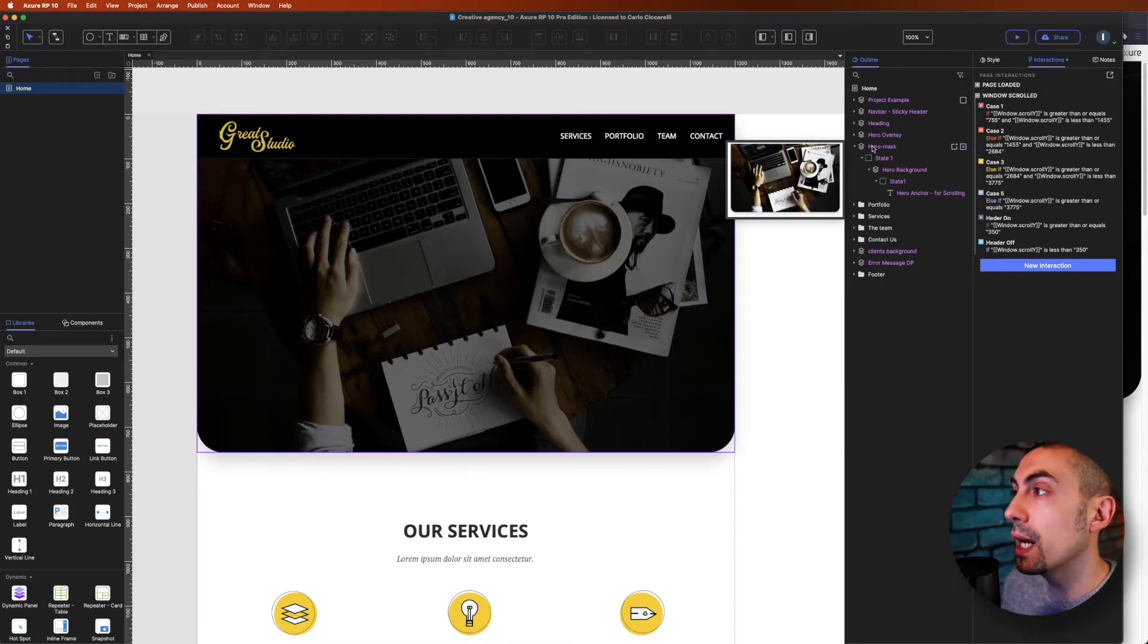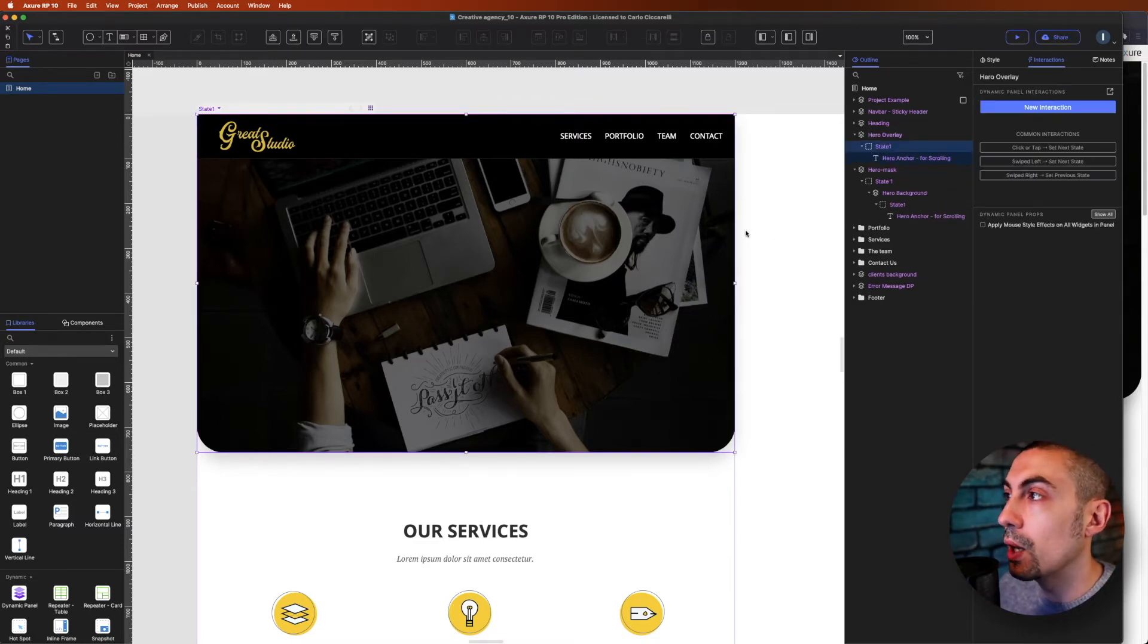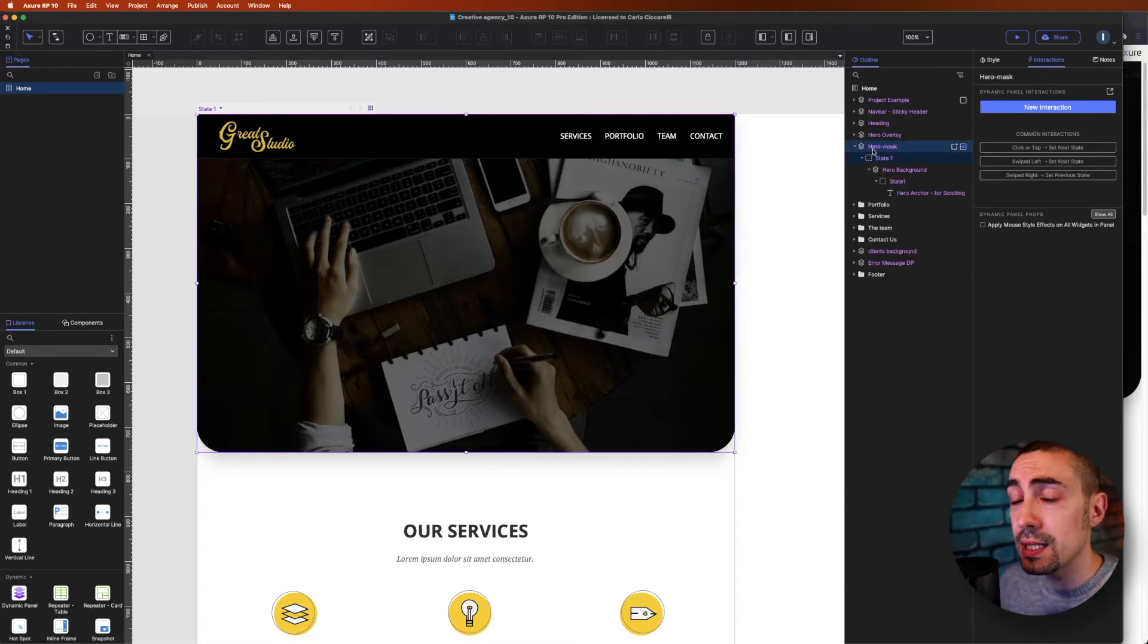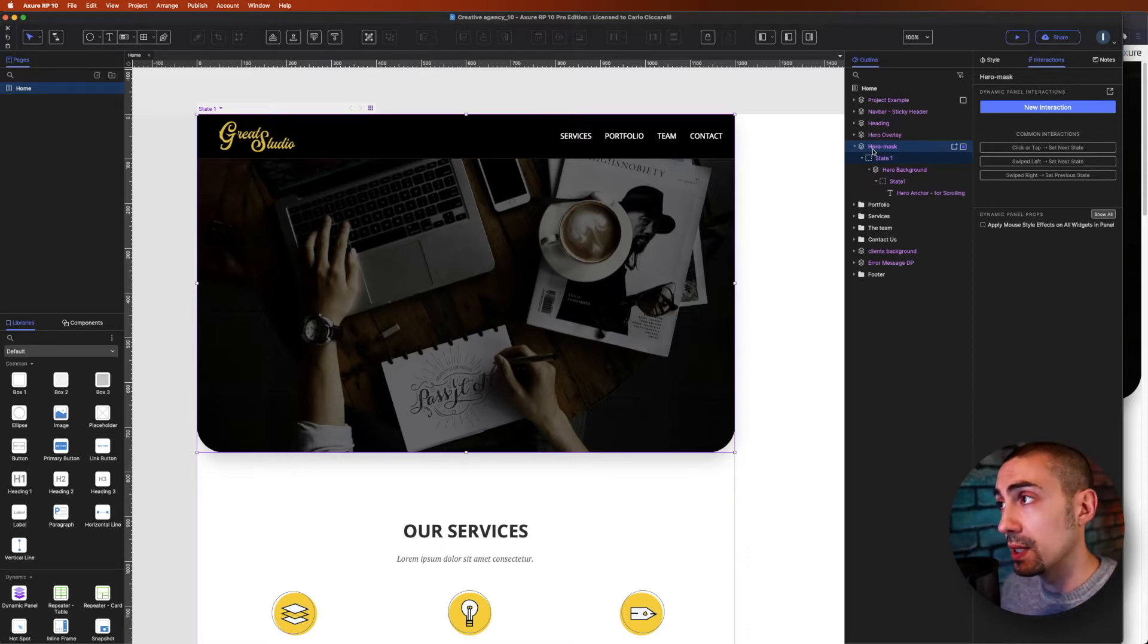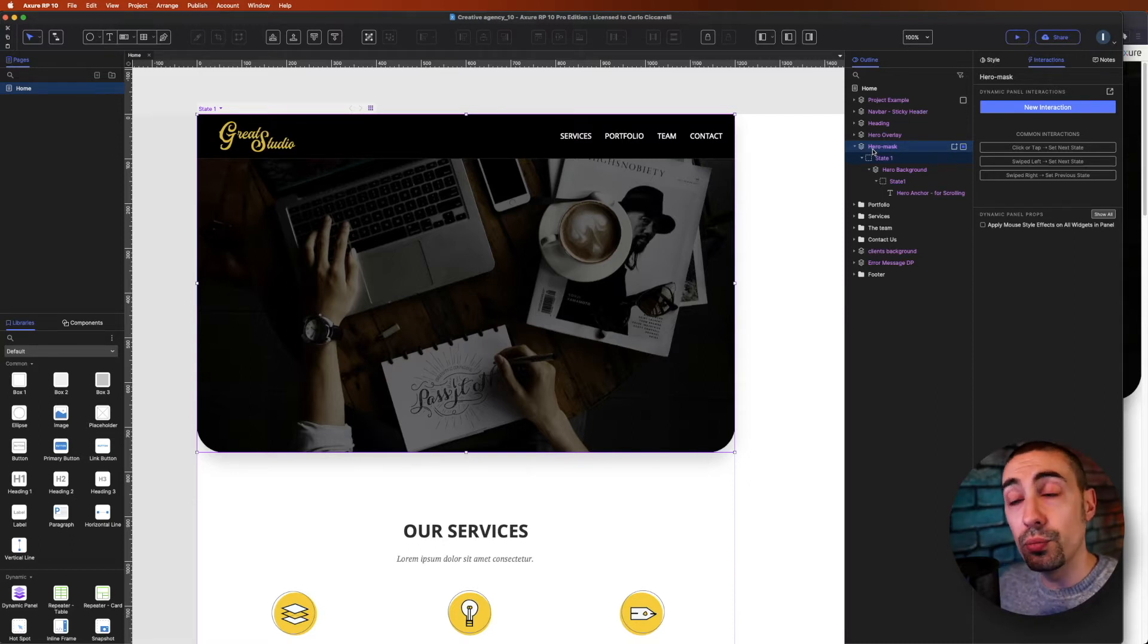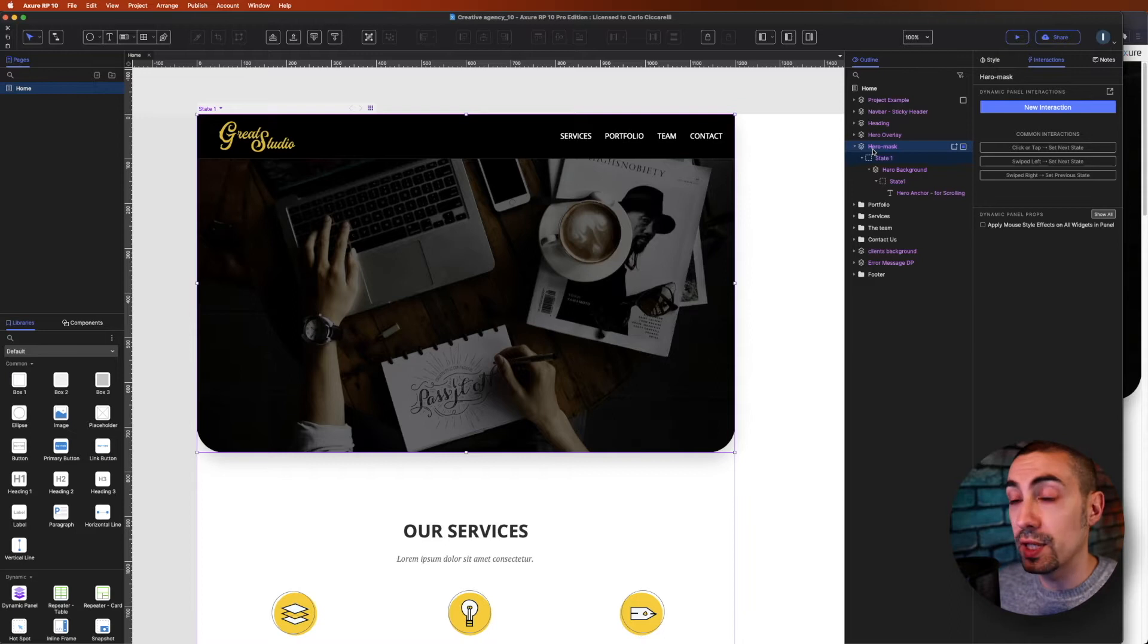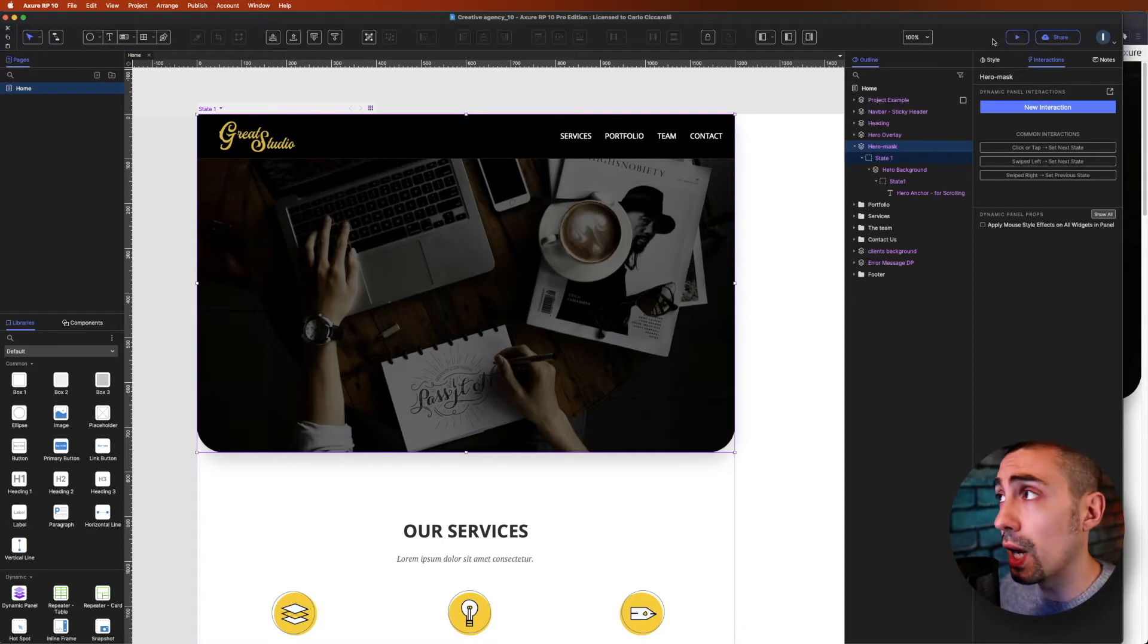So here, as you can see, we are talking about this hero mask. The hero mask is actually a dynamic panel. What this hero mask does is actually simple - it's a mask where I usually put all the effects, like for example the drop shadow and the rounded corner. Let's see in preview how it looks.